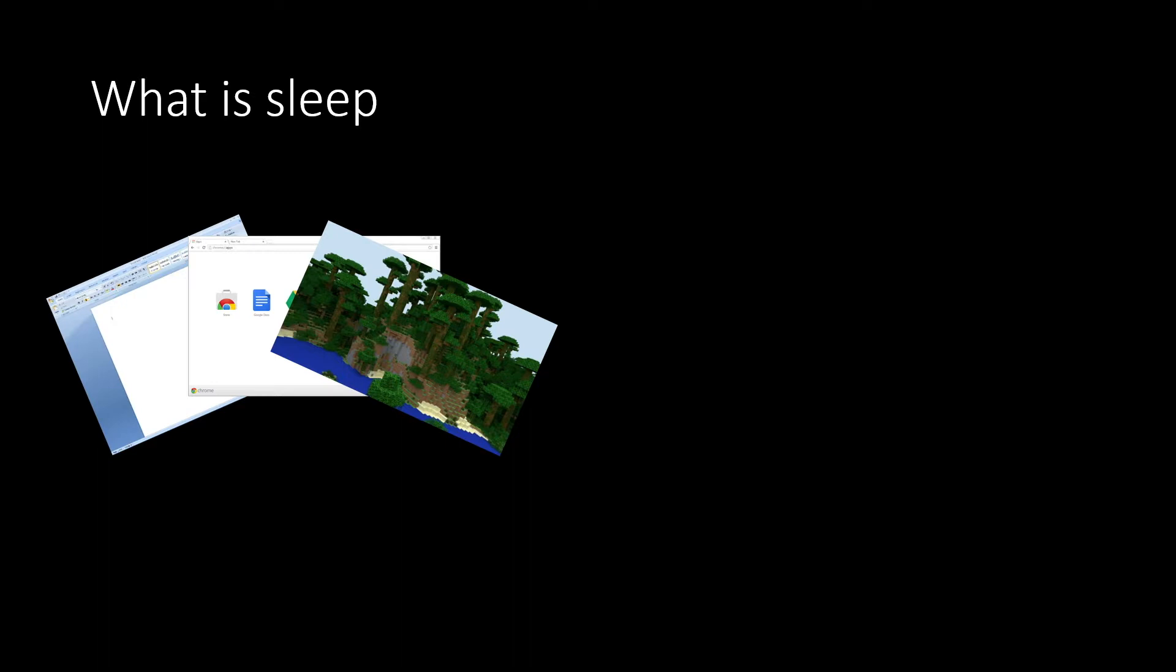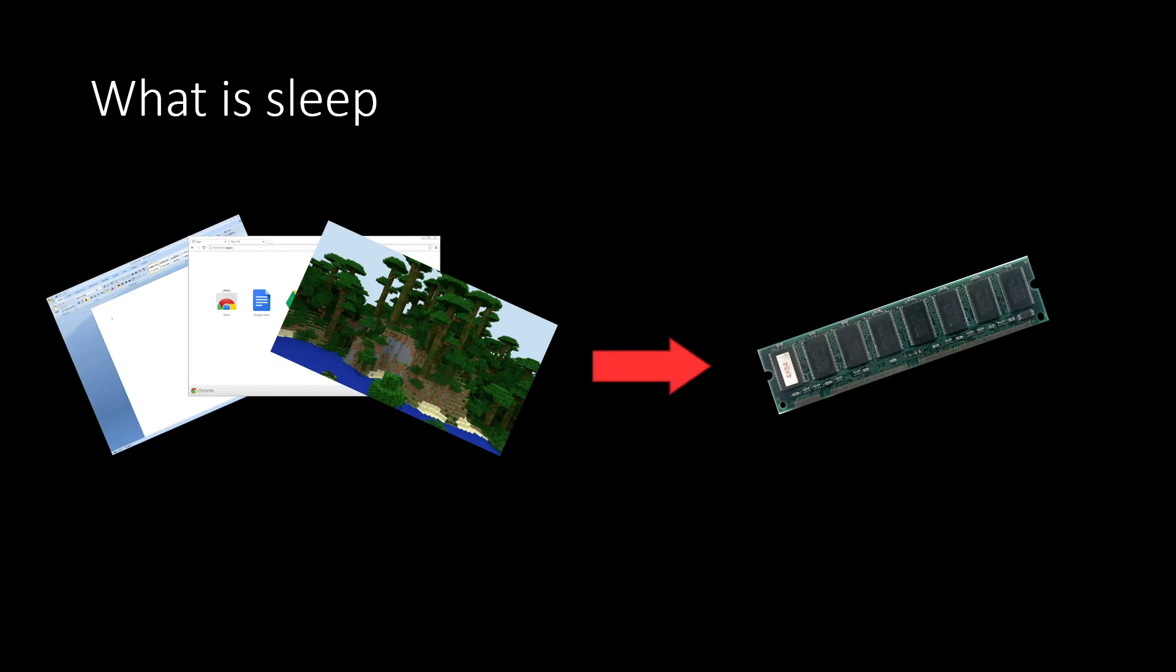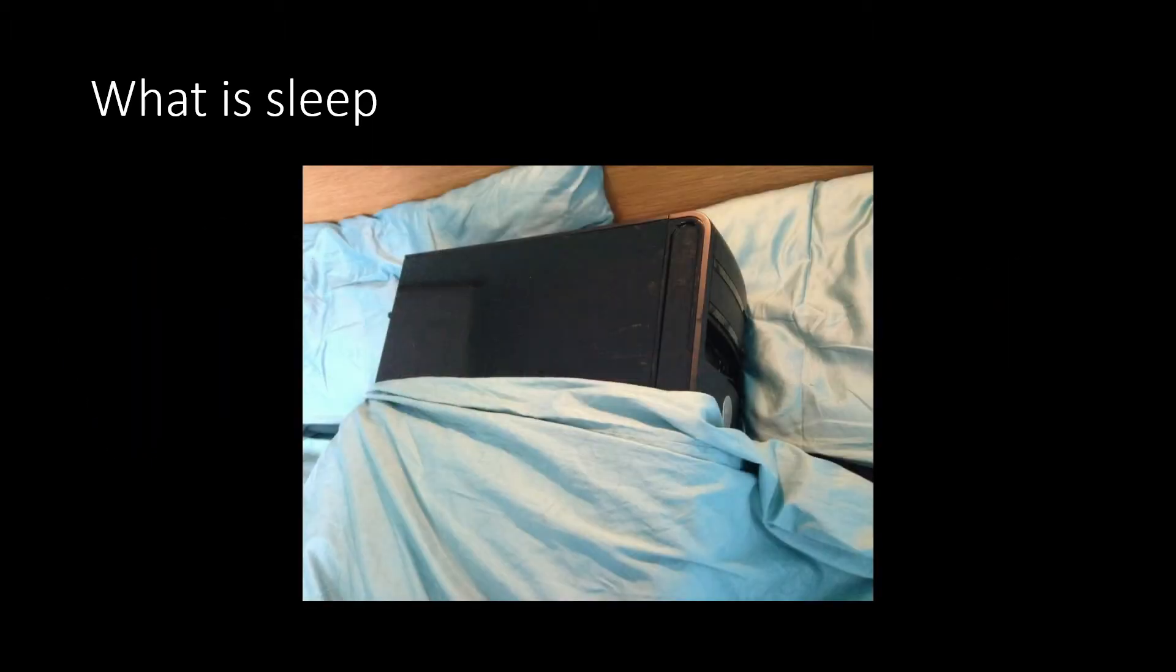So when you sleep your computer, any data from tasks that you currently have running, such as here, we've got Minecraft, Google Chrome and Word document, any of the unsaved data from that will go straight to your RAM. On top of this, your computer will go into low power mode, which is why you'd want to sleep your computer in the first place, which obviously means it is using less power.